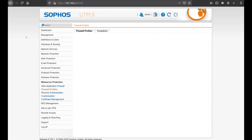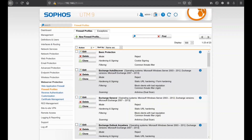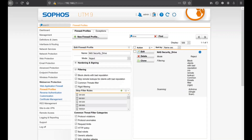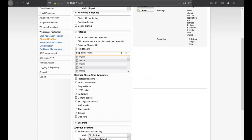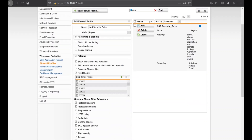The firewall profile allows you to configure security settings. When creating a new one, you can either monitor traffic (logging without blocking) or reject traffic. There are hardening options available - refer to the user manual for details. My settings: block clients with bad reputation. I've disabled the 'skip remote lookups for clients with bad reputation' because my phones on 3G couldn't connect when it was enabled - they were flagged as bad reputation. I set common threat filters to activate all categories.